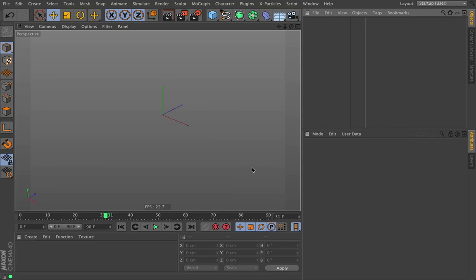Hi there, everybody. This is Chris Schmidt from Grayscale Guerrilla, and welcome back to the Signal training videos. This time, we're going to be dealing with the scripts that we provide along with Signal.